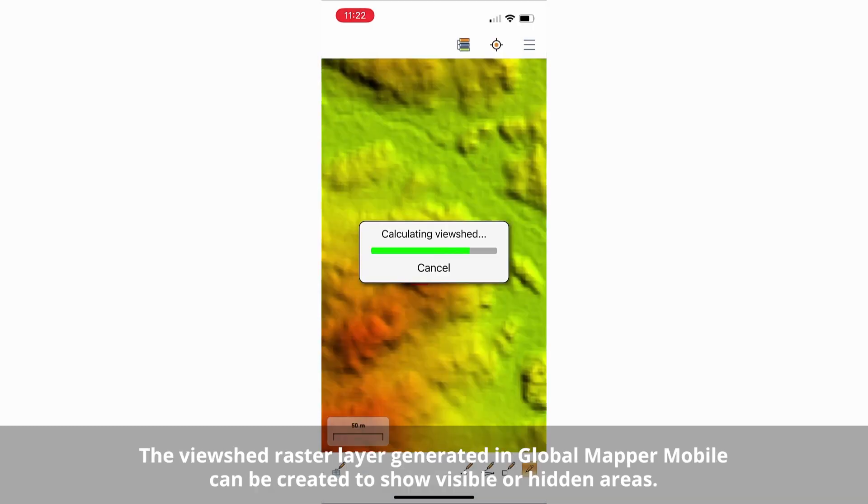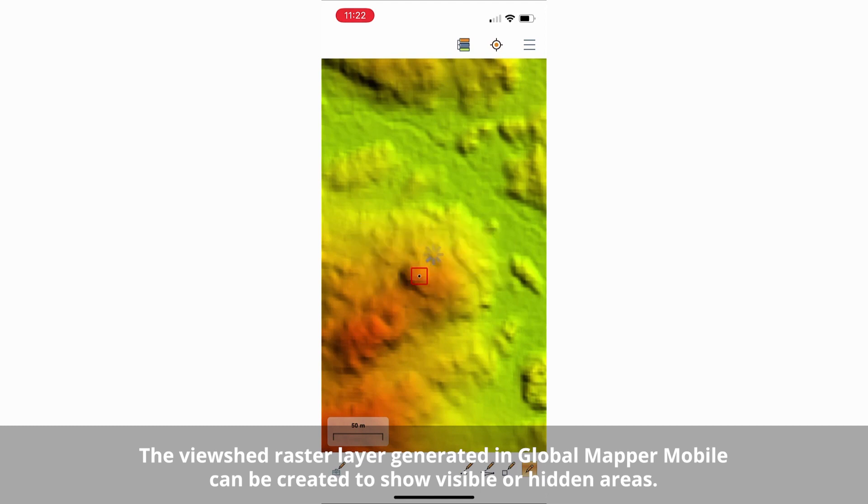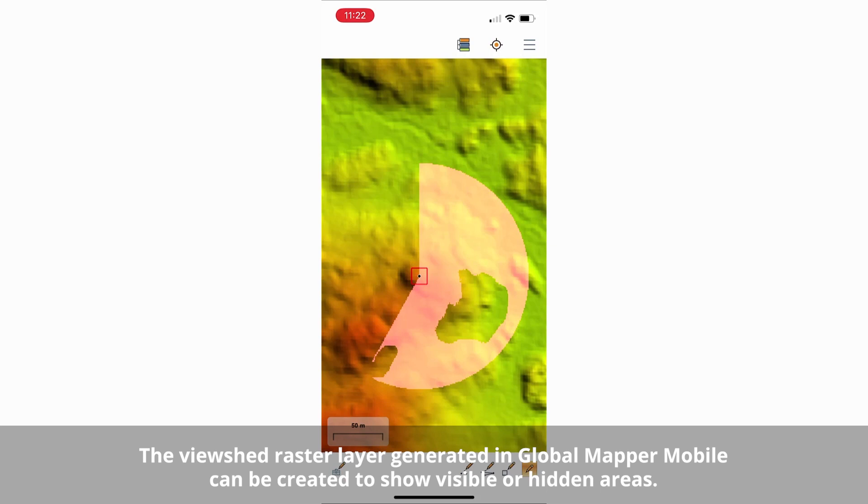For easy field reference, Viewshed uses a selected point as a transmission or viewer location and mimics the Viewshed setup option available in the desktop version of Global Mapper.